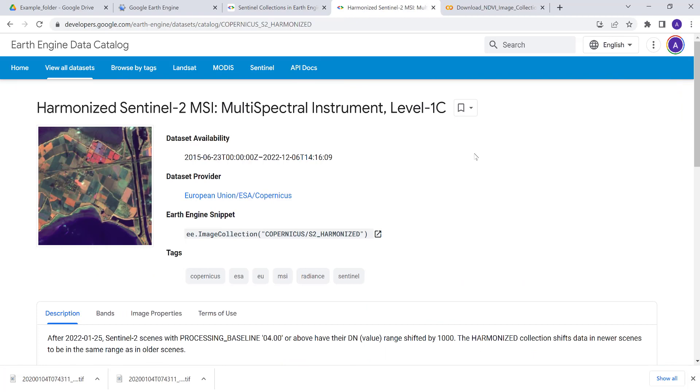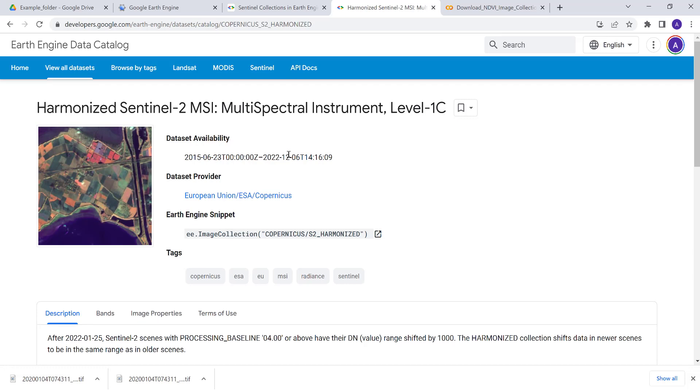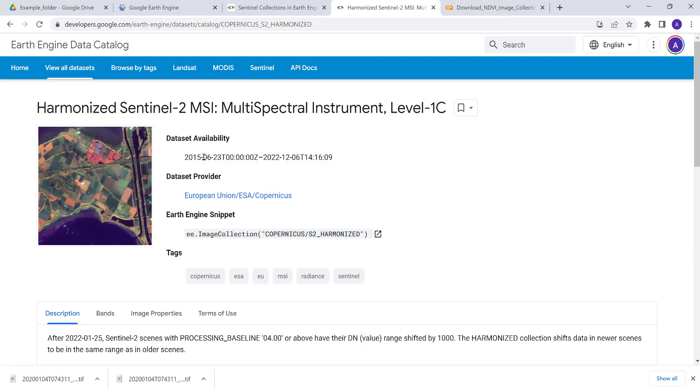For example, if you want to download not a single image but multiple images, you have Sentinel image collection or data time series data starting from 2015 June until the current date which is 2020 to December. You can download all of this image or some part of the image, or you can choose a temporal filter—six months, one year, or two years.